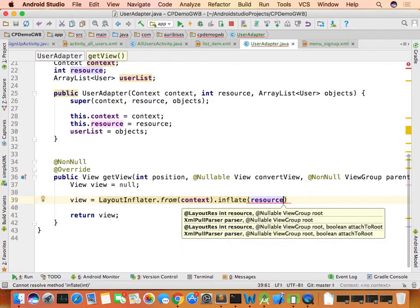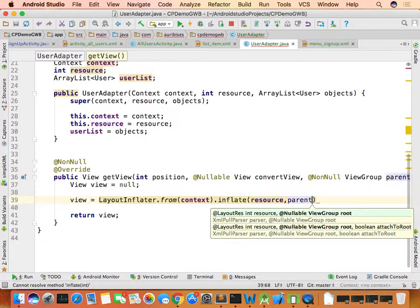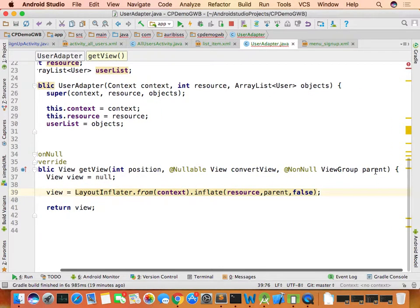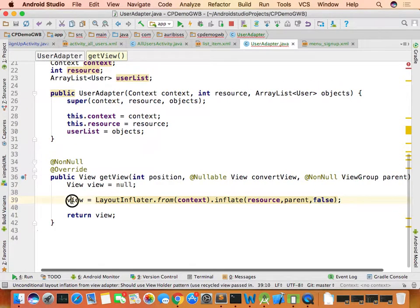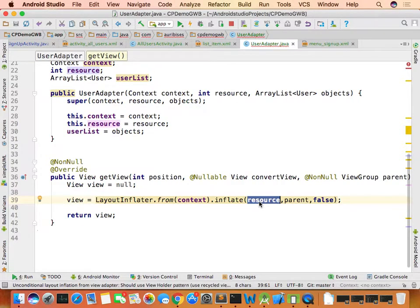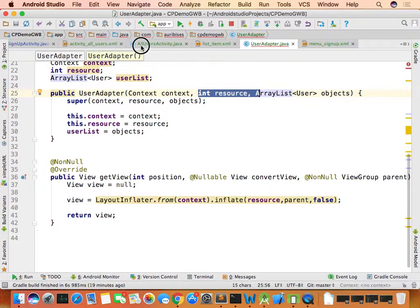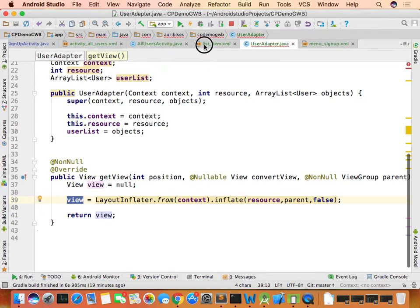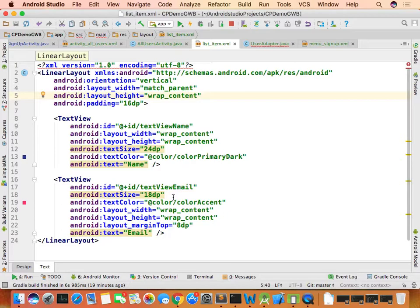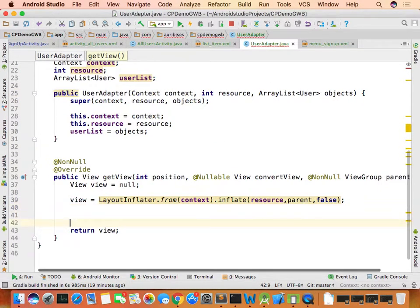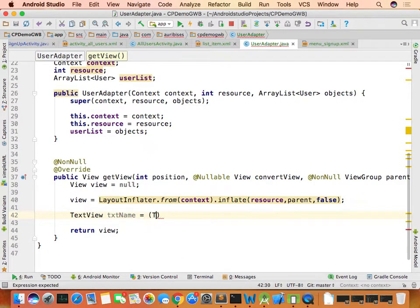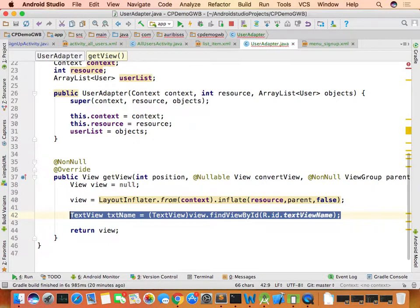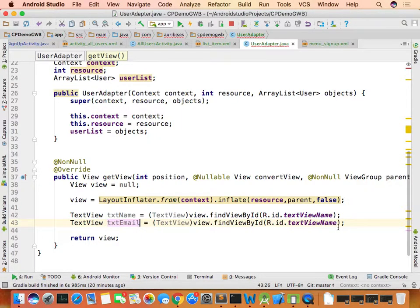In getView, inflate the view: view = LayoutInflater.from(context).inflate(resource, parent, false). The resource is R.layout.list_item, parent is passed in, and false means we don't attach it to the parent. Then declare two TextViews: txtName = view.findViewById(R.id.text_view_name) and txtEmail similarly.